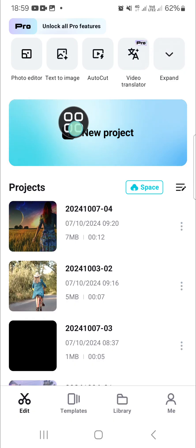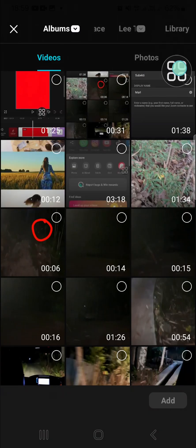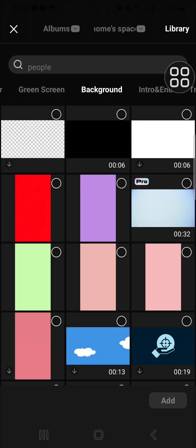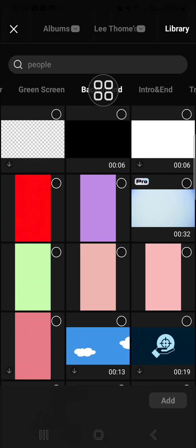First of all, I'm going to create a new project and we're going to go to the CapCut library to get the background color. Go to the library and then select the background.